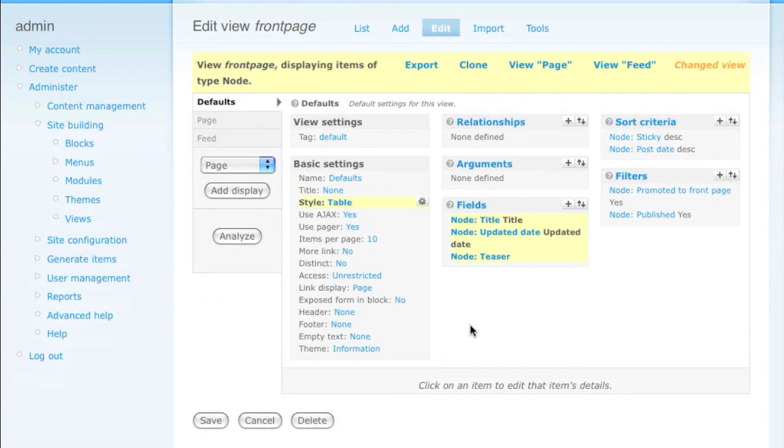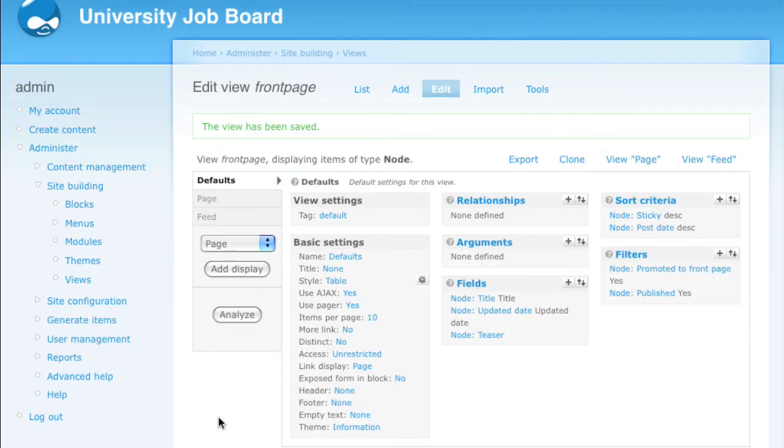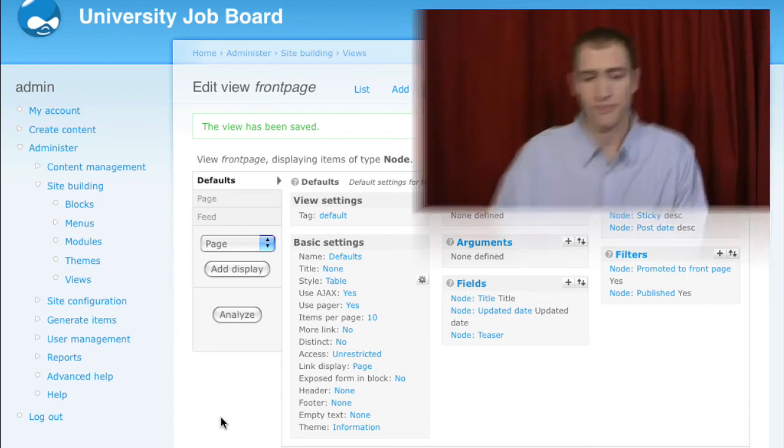In order for your changes to become permanent, you need to save the entire display by clicking the Save button. Now all of our changes are saved to this particular view. And that's an overview of the configuration options within Views.